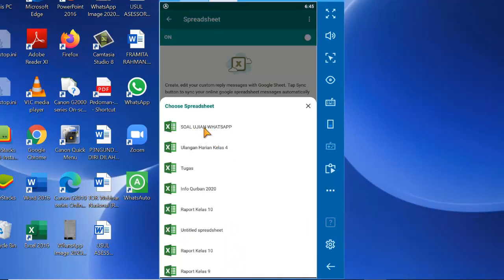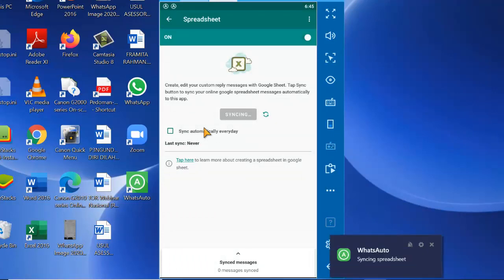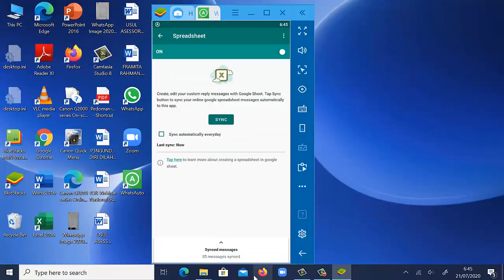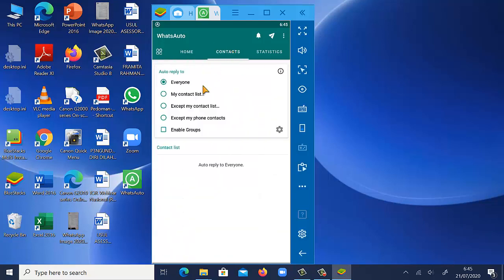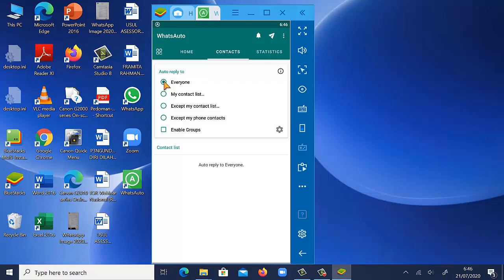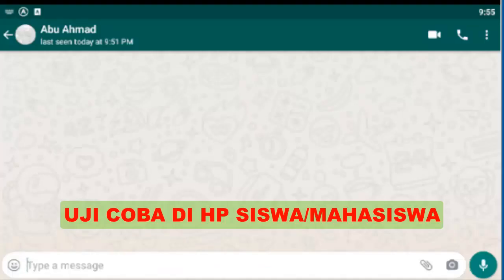Selanjutnya saya pilih ini. Ini adalah file tadi yang kita upload. Soal Ujian. Selanjutnya kita kembali. Kemudian kita memilih kontak. Di sini adalah kita bisa memilih list yang ada di handphone kita atau kita bisa memilih everyone. Jadi kalau everyone ini bahwa setiap siswa ataupun orang lain. Selanjutnya kita akan lakukan uji coba di handphone misalkan salah satu siswa.